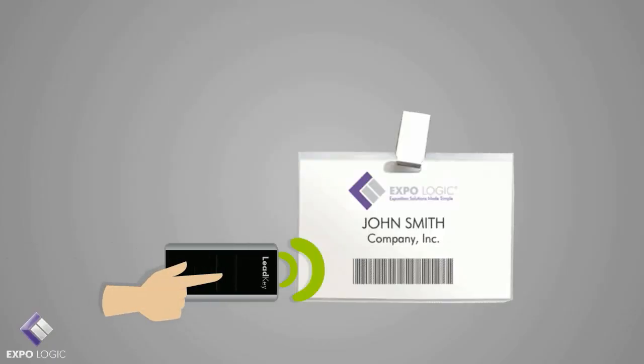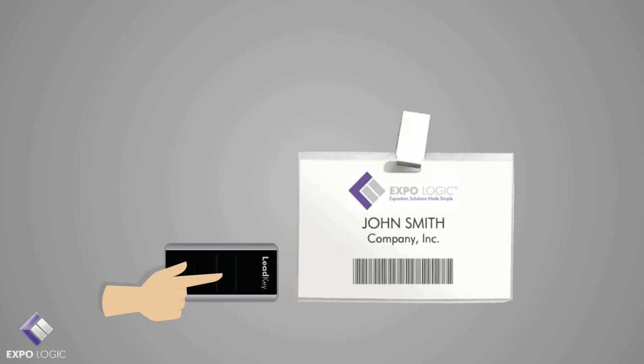To scan a badge, point the LeadKey at the barcode and press the largest button. A beep will let you know you did it right.